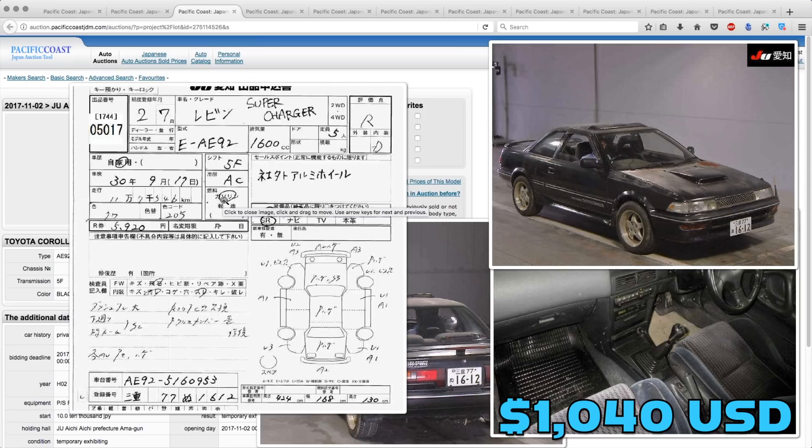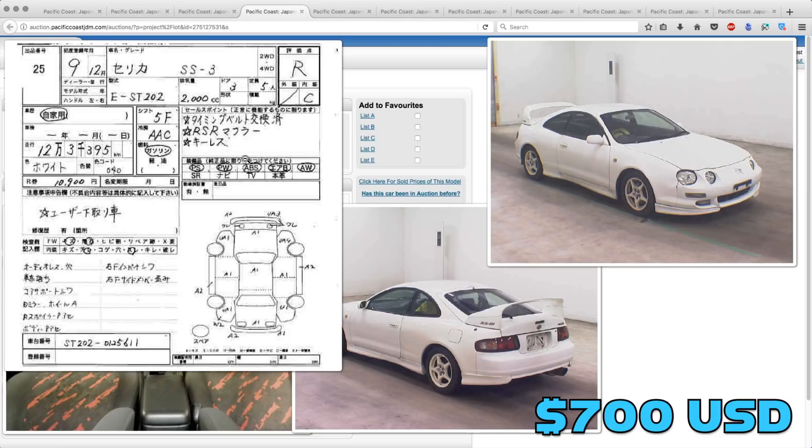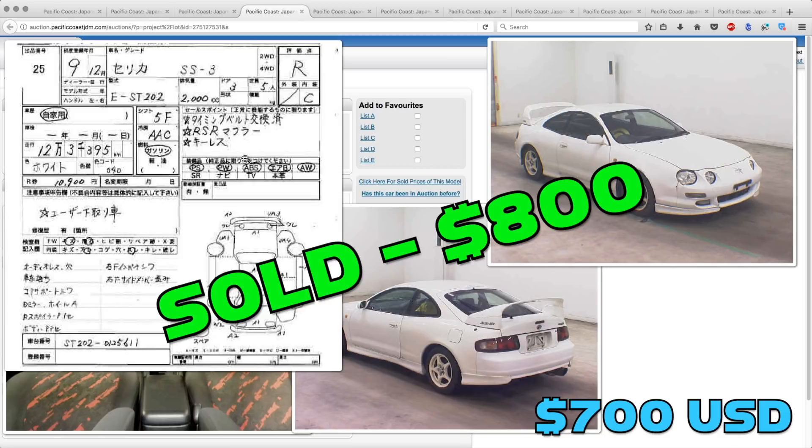The Toyota Corolla 11 did not sell, even though it was bid up slightly over Derek's guess. That one got up to $13,100, but it wasn't enough for the seller to let it go. The Toyota Celica SS3 sold for a little bit over Derek's guess. That one went for $800 even.